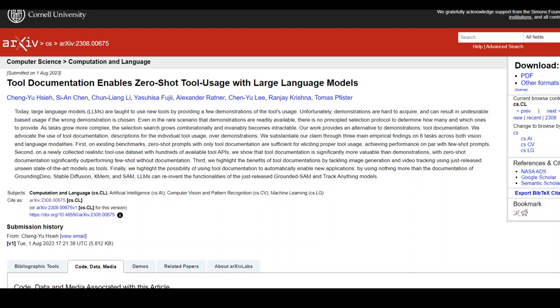By using nothing more than the documentation of Grounding Geno, Stability Fusion, XMEM, and SAM, LLMs can reinvent the functionalities of the just-released Grounding SAM and Drag Anything models.